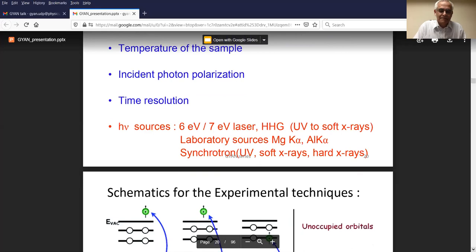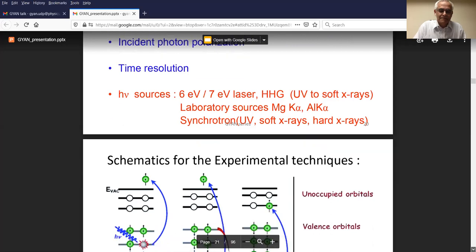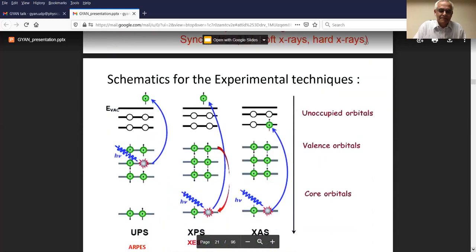The other reason one uses synchrotron is the intensity of synchrotron photon sources is at a minimum about 1000 times more than any other source. As a PhD student, if I had to do electron spectroscopy in a laboratory, what I'd need to do in 1000 days I can do in one day at a synchrotron.